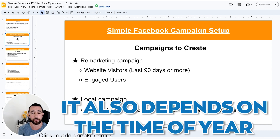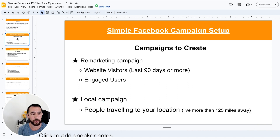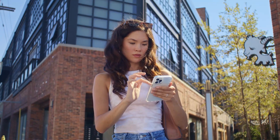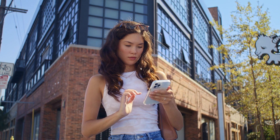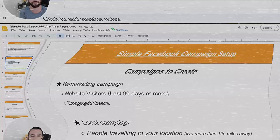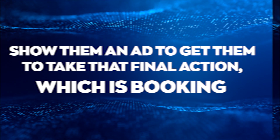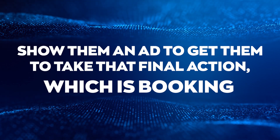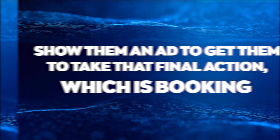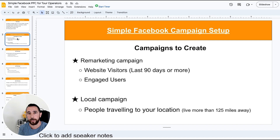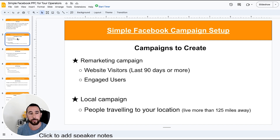Whether to use shorter time periods also depends on the time of year. We also want to target engaged users — people who have interacted with your Facebook or Instagram pages or posts, maybe watched videos, or taken some other action. These are great warm audiences who have already heard about you somewhere, and we can show them an ad to get them to take that final action, which is booking. They might also be doing research for family members to share your experience. These are super high-impact and low-cost campaigns to run.